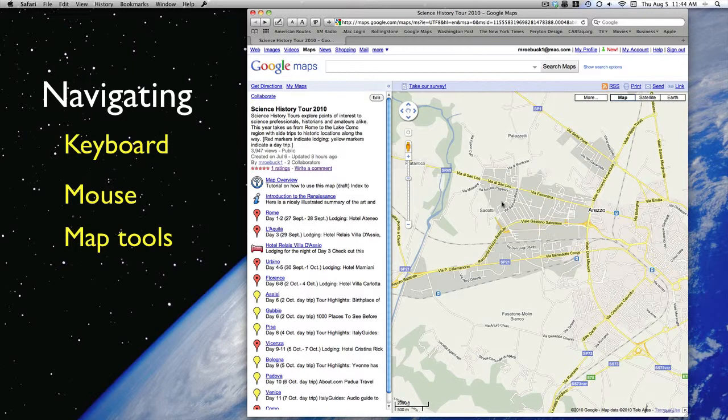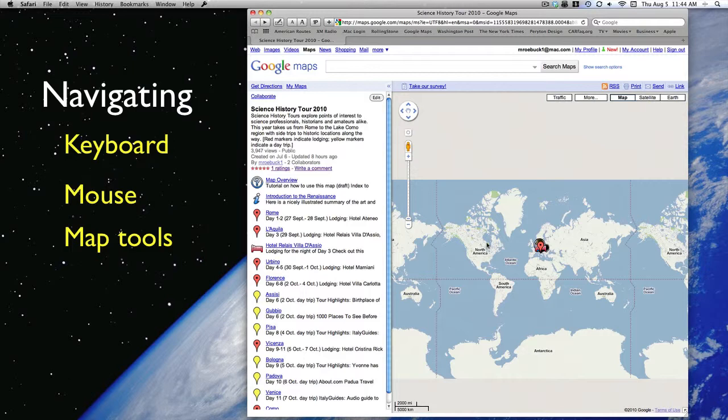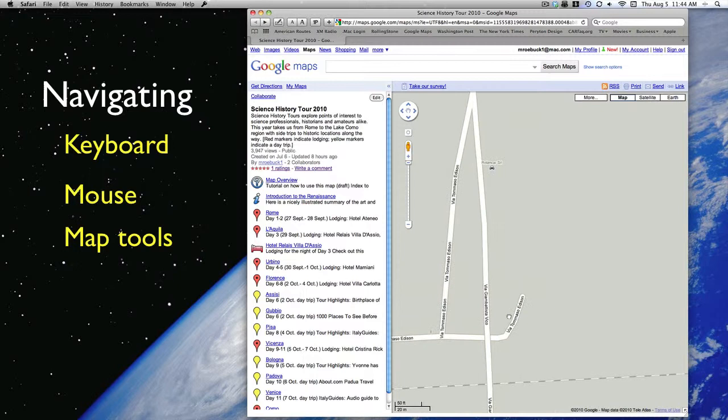At one extreme, you're so far away, you might as well be on the moon. And at the other, you may find yourself standing on the ground, looking at a street level view. And that can be very interesting, as we'll see in another tutorial video.